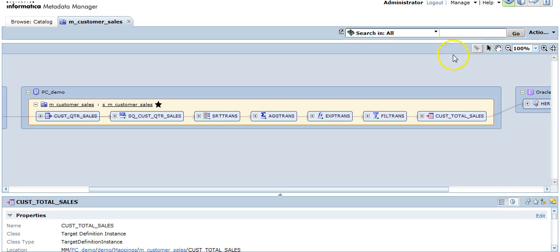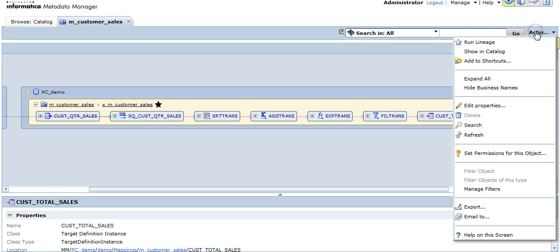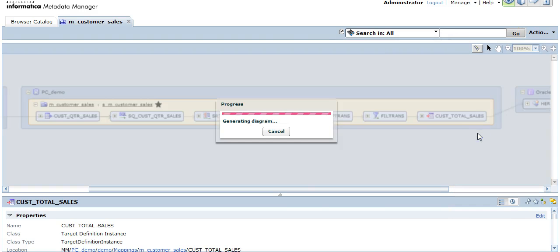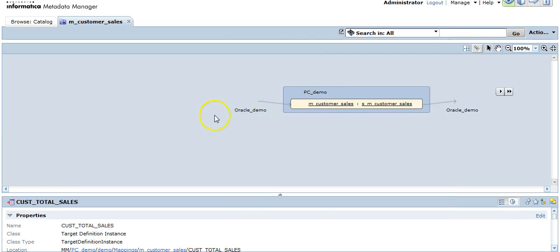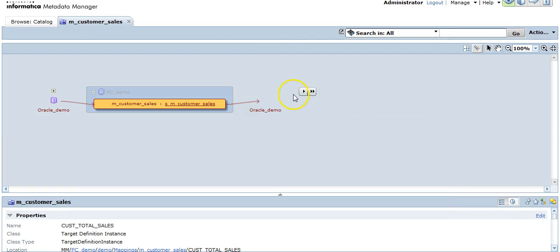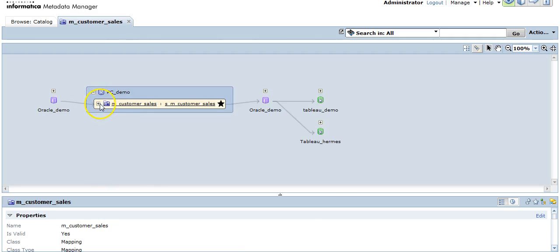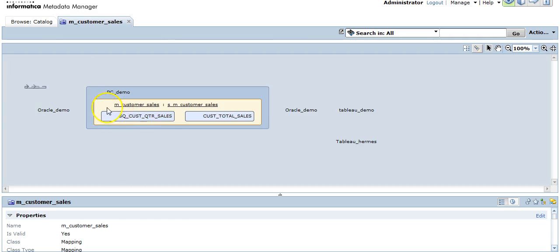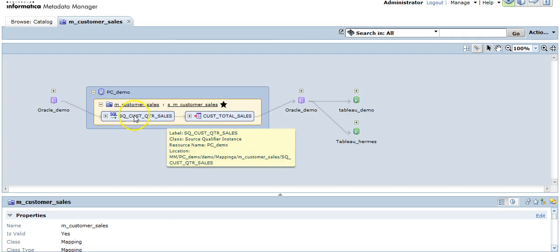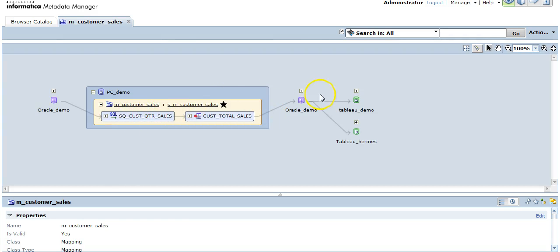Switching back, there is no icon for switching back from a detailed view to a non-detailed view. But you can any time click on actions, refresh and you can refresh the lineage diagram. Refreshing the lineage diagram would get you back to the non-detailed view.